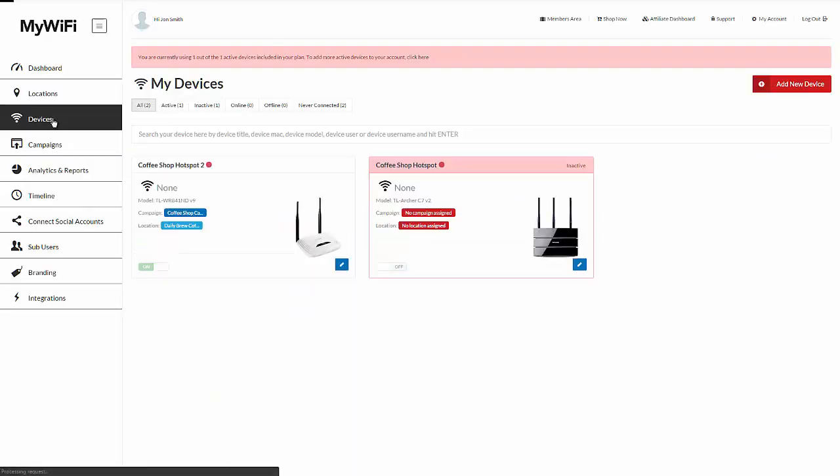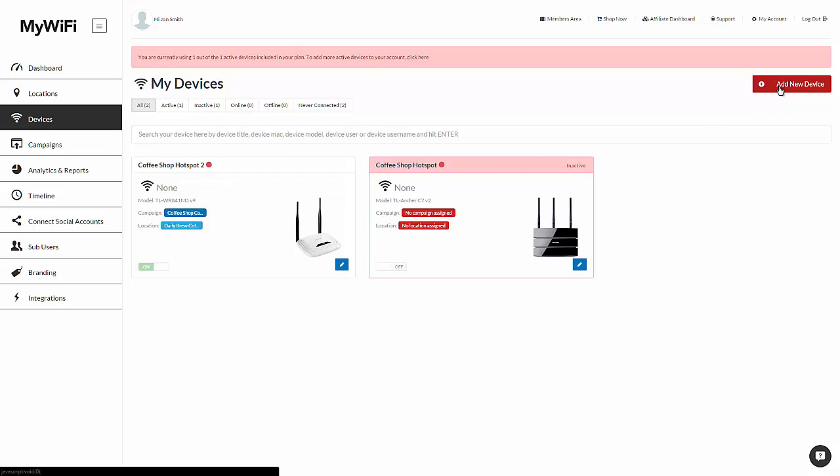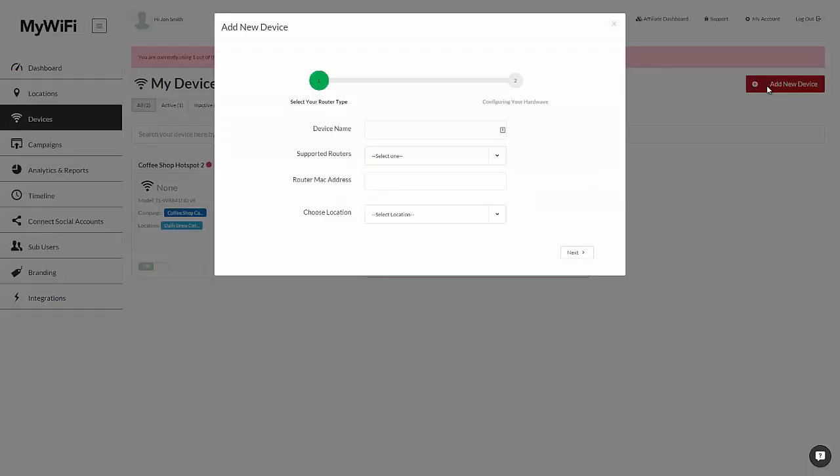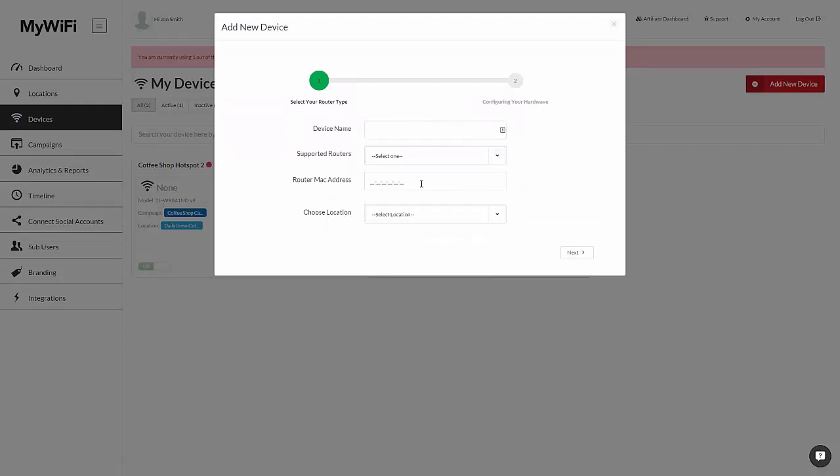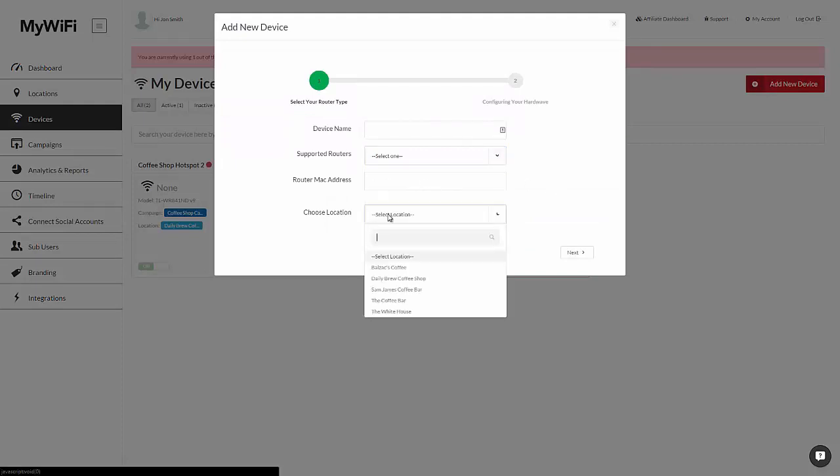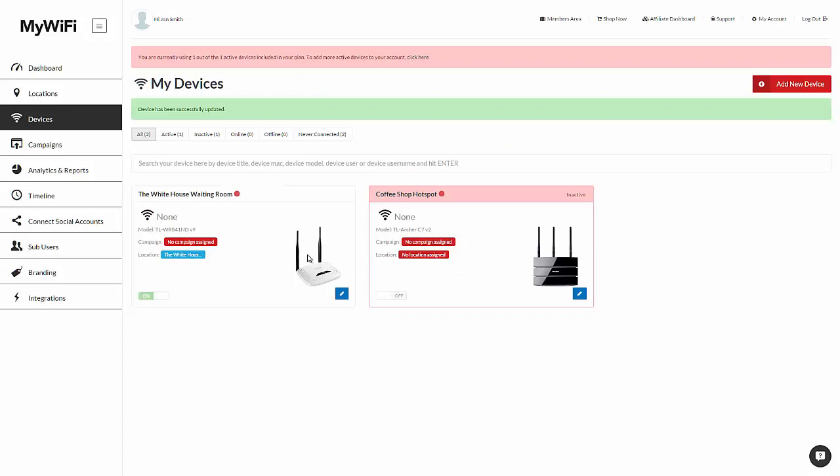So after you add a location, you want to add a device. You'll get your first MyWiFi hotspot included, but as you order more devices, all you do is simply click on add new device. You add your device name, exactly what router it is, the Mac address, and the location that you want to assign it to. In this case, I've already added a device for the White House waiting room.